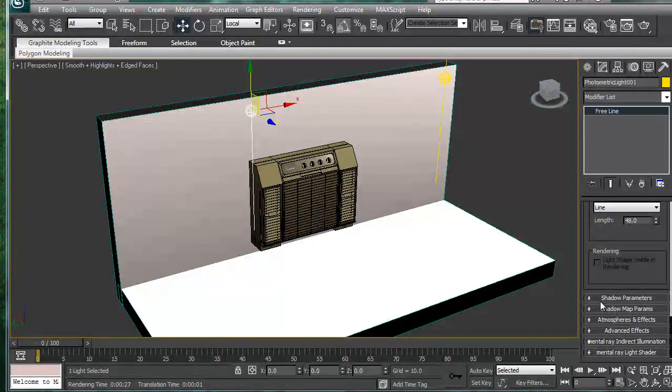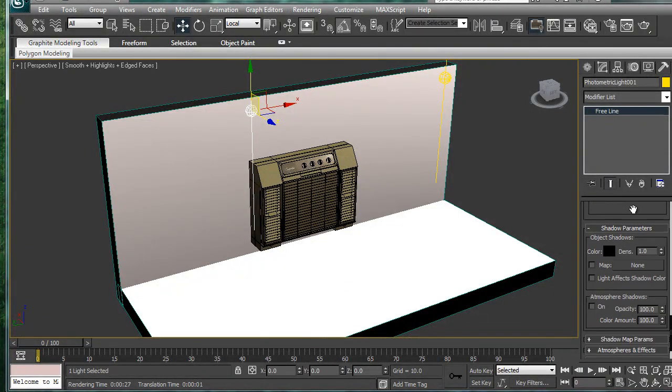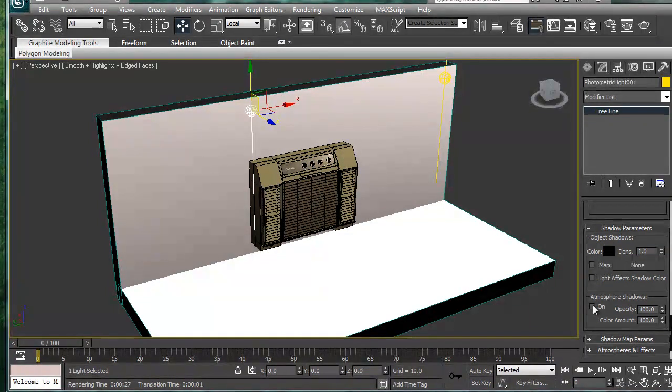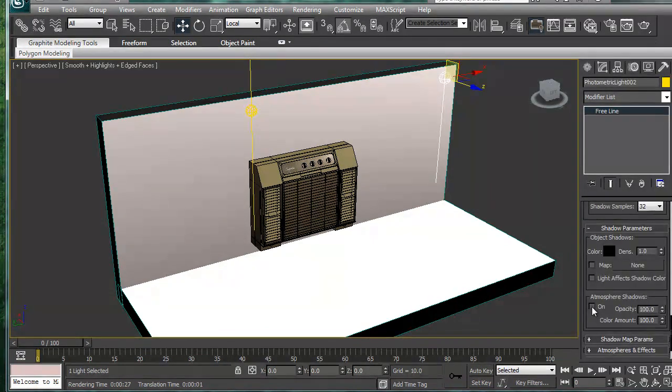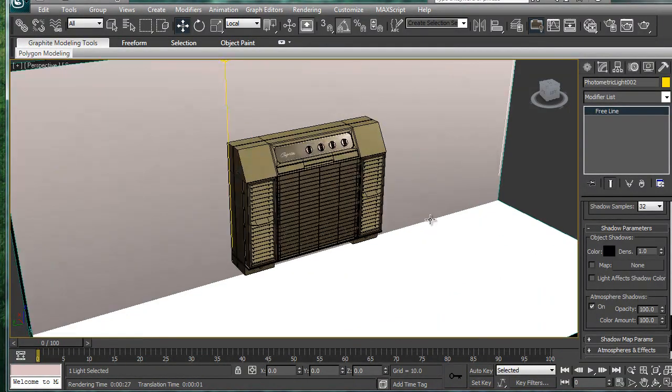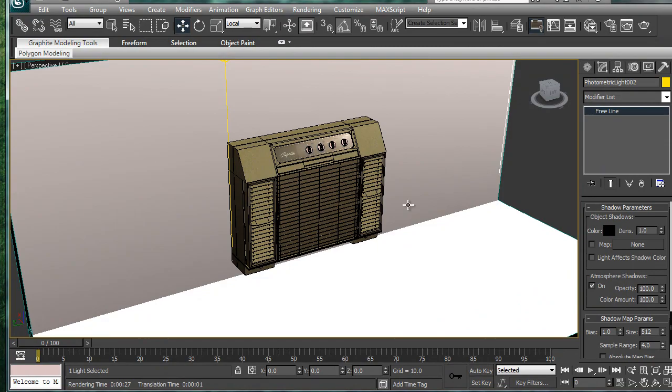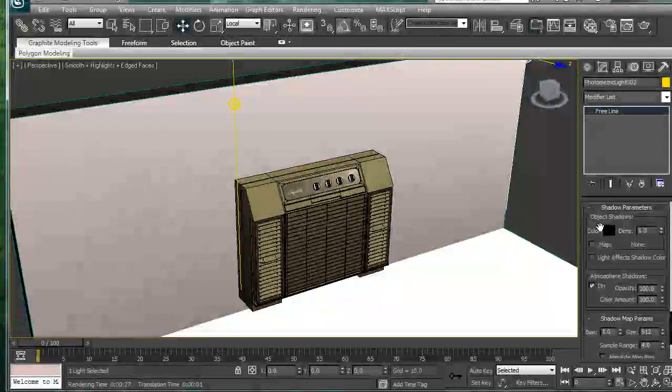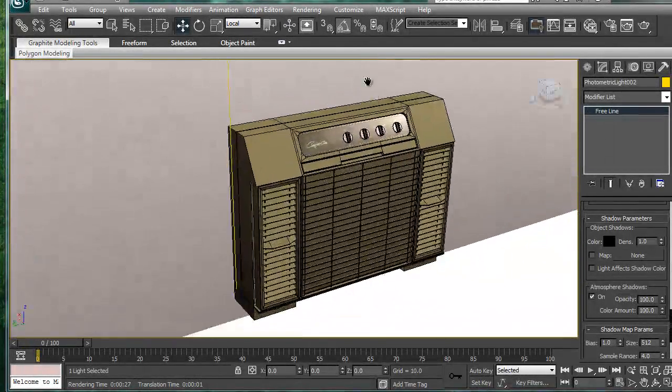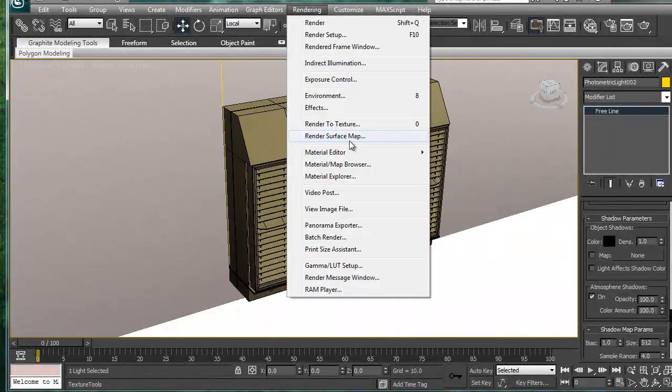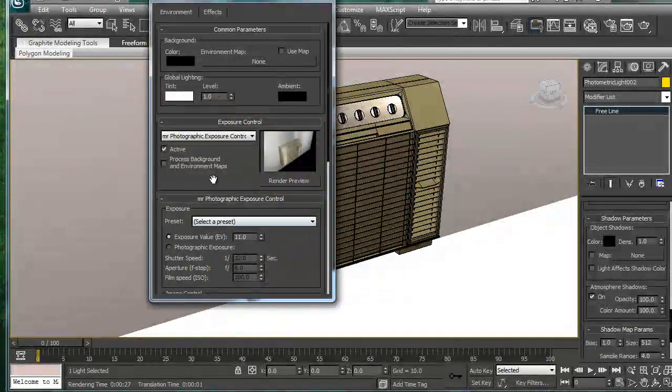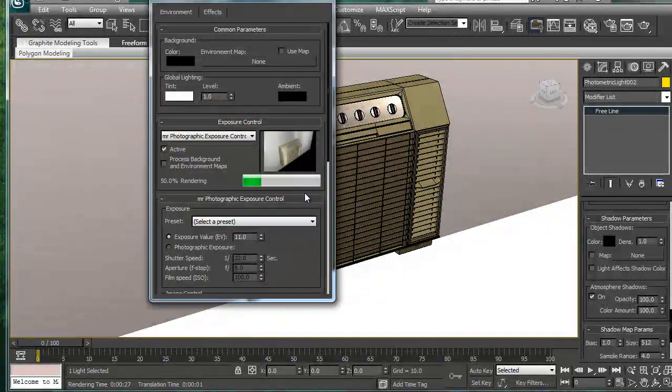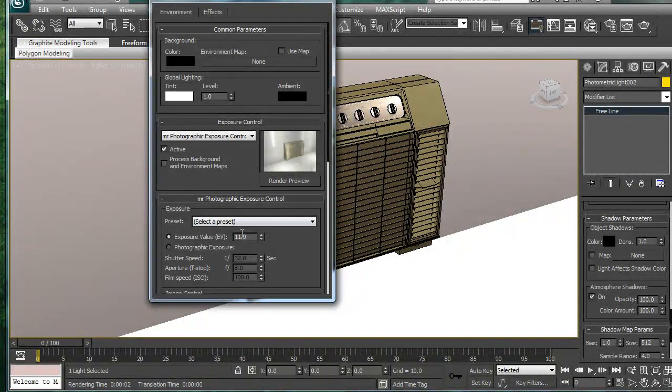Go to your lights, shadow parameters. And... I think we want to check this one. I don't remember for sure. But we'll find out. So select that, and then let's go back to rendering exposure control. And render another little preview here. So you still don't have very many shadows.